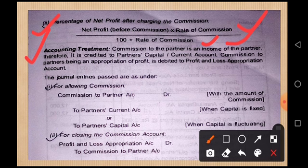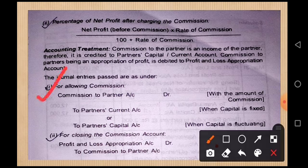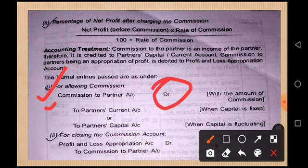Now let's look at the accounting treatment. Commission allowed to partners is an income for the partners. It is transferred to the partners' capital account or current account depending on whether the capital is fixed or fluctuating. If capital is fixed, the commission is credited to the current account. If capital is fluctuating, it is credited to the capital account.